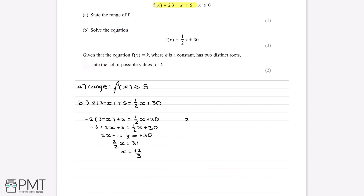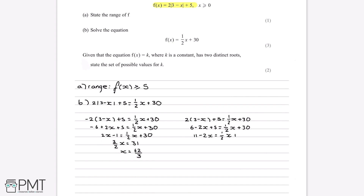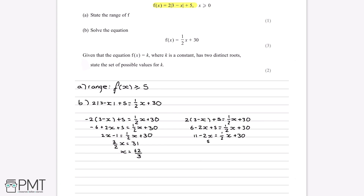We also consider the case where the modulus is positive: 2 multiplied by 3 minus x plus 5 equals a half x plus 30. Simplifying: 6 minus 2x plus 5 equals a half x plus 30, so 11 minus 2x equals a half x plus 30. Adding 2x and subtracting 30 from both sides gives five-halves x equals minus 19, and therefore x equals minus 38 over 5.